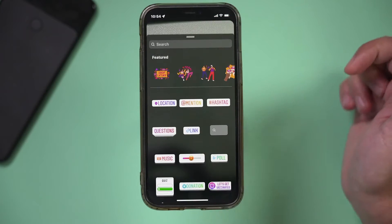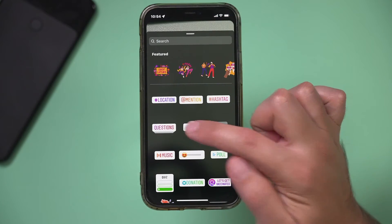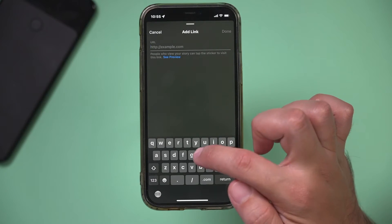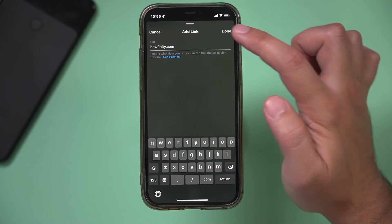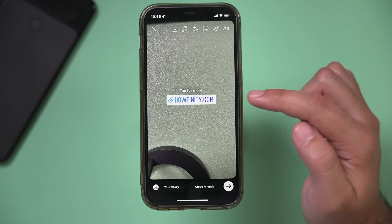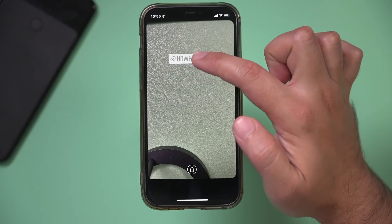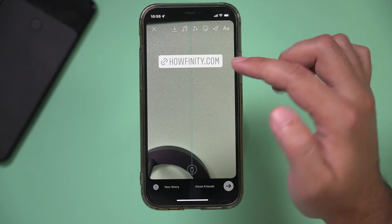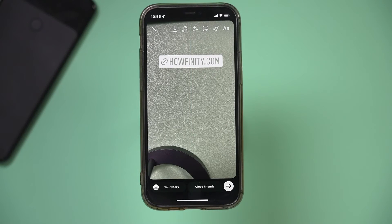Now if you press the sticker option, there's a thing called link where you can type in a website, and then press done. It shows up as a link, and you can place this as a sticker and resize it anywhere in your story, instead of the swipe-up option that used to be the previous method.